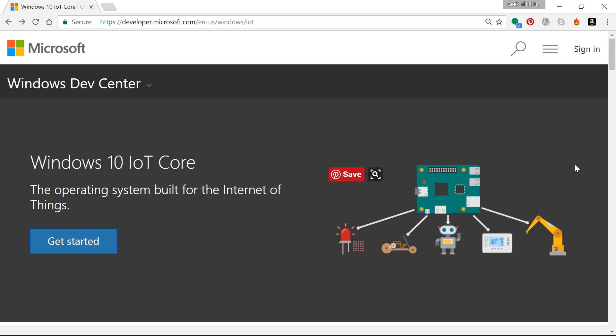So let's get started. First of all, you'll need to go ahead and have a few things in hand. That includes a Raspberry Pi 3 or Raspberry Pi 2, keyboard and mouse, a display, an internet connection—that could be Wi-Fi or Ethernet.